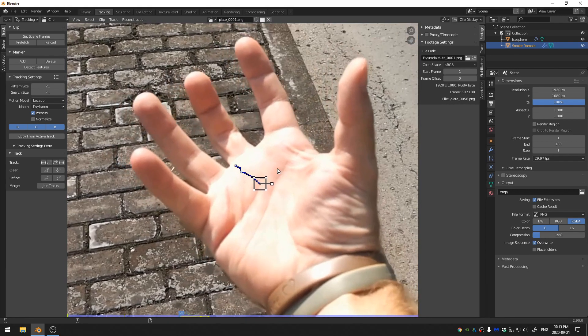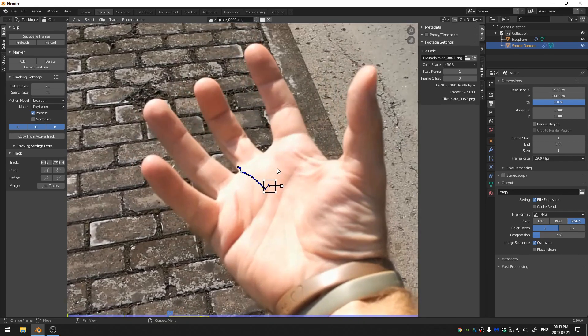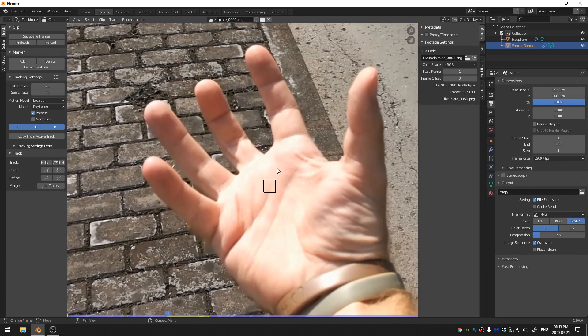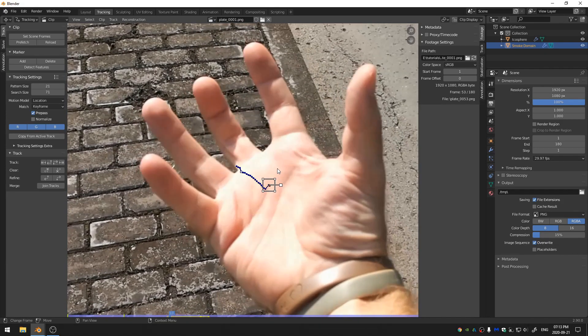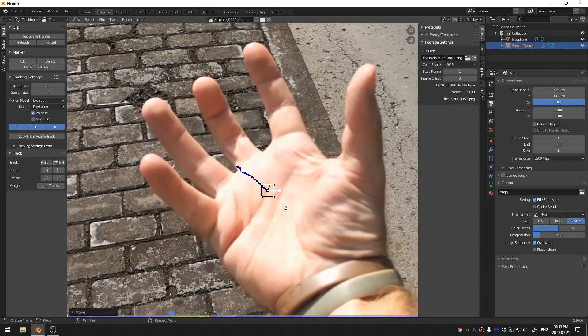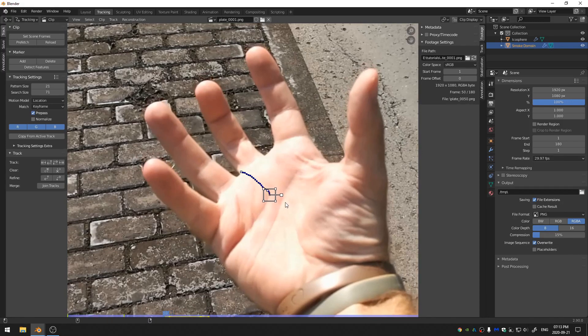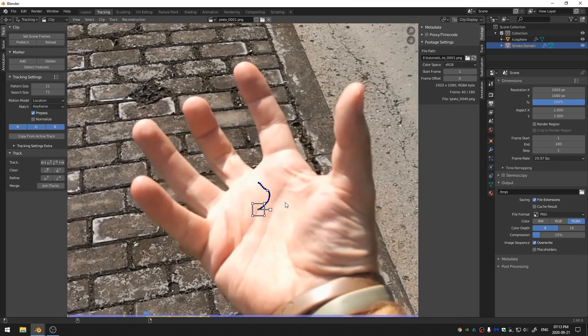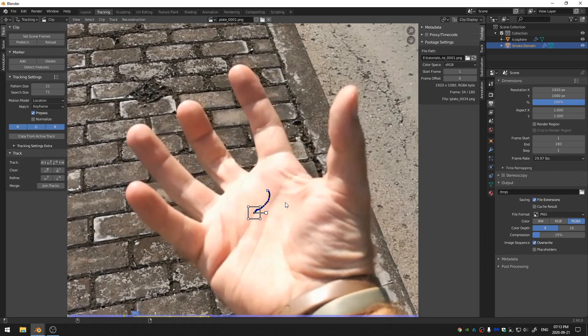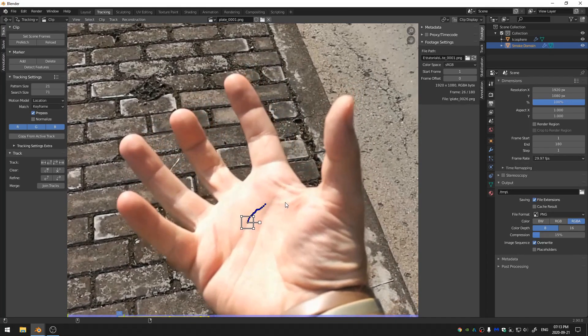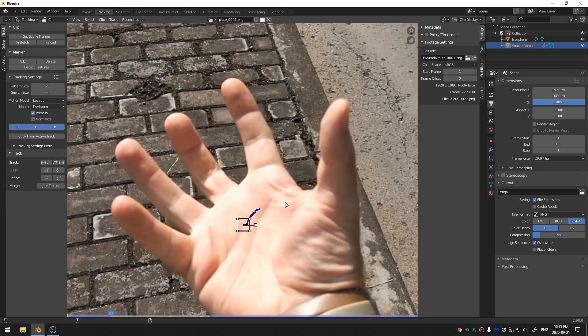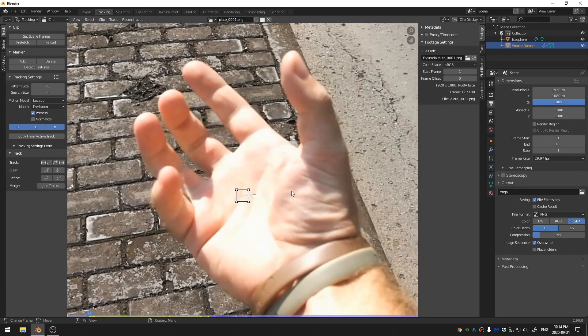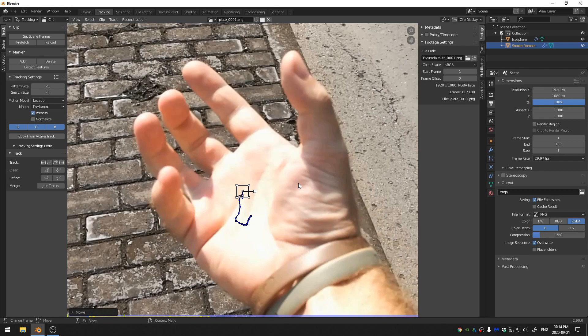And Blender does a fairly good job of holding on to the feature that you choose. And I'm just hitting G on my keyboard to move the tracker when it loses where the track is supposed to be. And that track is about good.